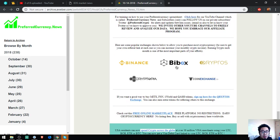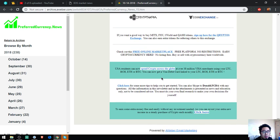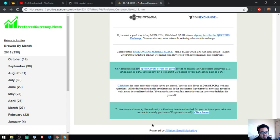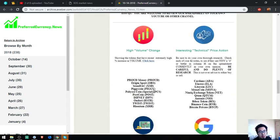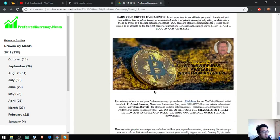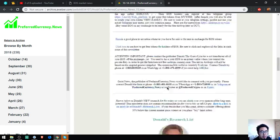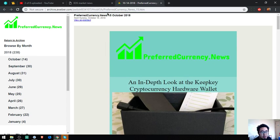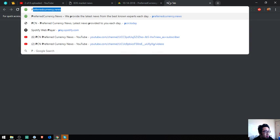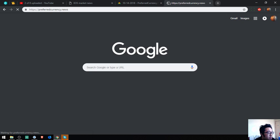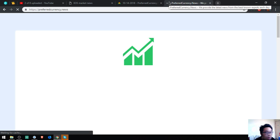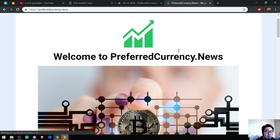So also found here are the top popular exchanges: Binance, Bibox, Crypto, Cryptopia, and CoinExchange. So this is the newsletter. There are also a lot of links here and this changes daily. So if you want to be the first to receive this kind of newsletter, subscribe at preferredcurrency.news for $15 a month or $180 a year.